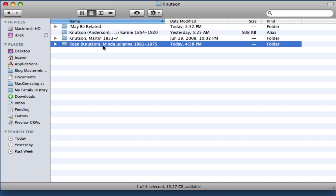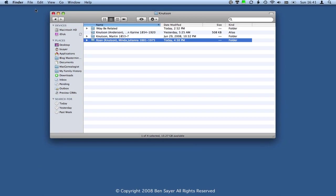First, to create an alias of a folder, you've got to select the folder to which you want the alias to point. So I've done that by clicking on this Minda Juliana Roan folder one time.